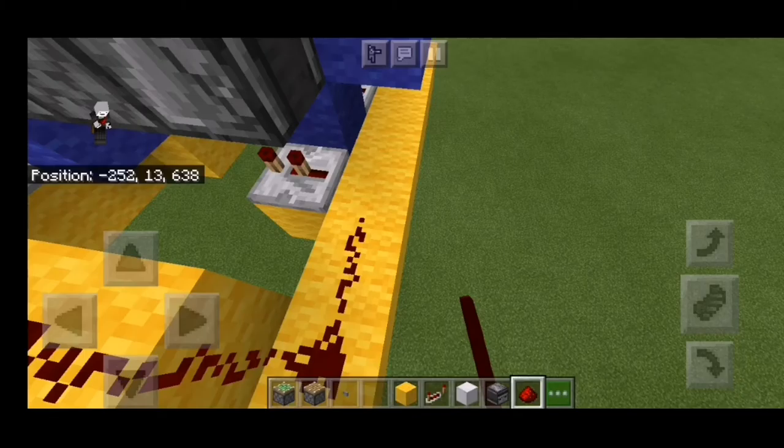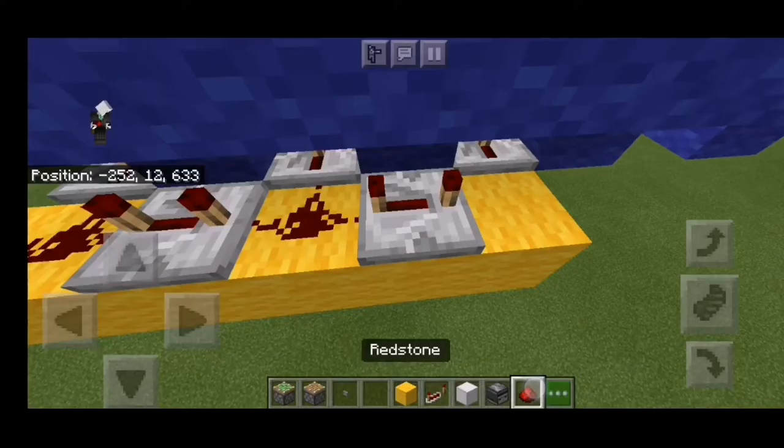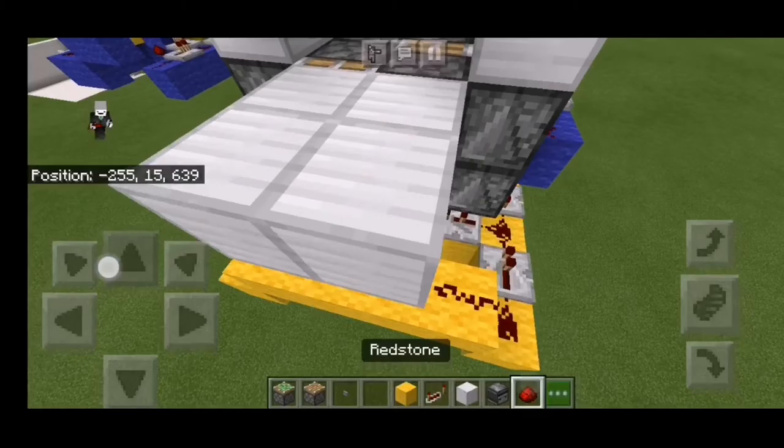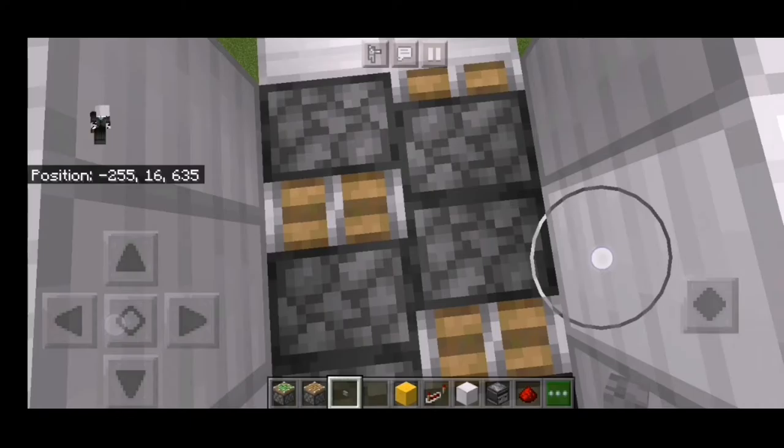Next, I'm going to place the redstone right there. Another repeater set to 4 ticks, another redstone, another repeater set to 4 ticks, another redstone. I also forgot to place a repeater earlier. Now place a button right there, stand right in the middle, and press the button.